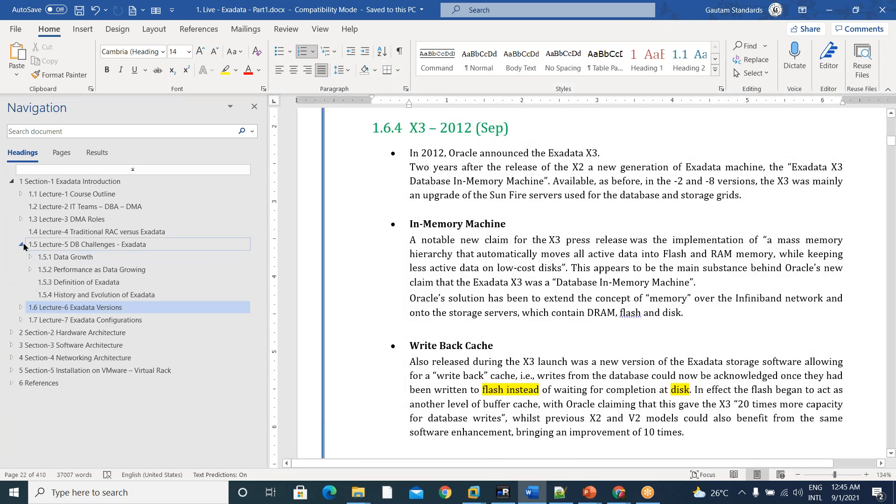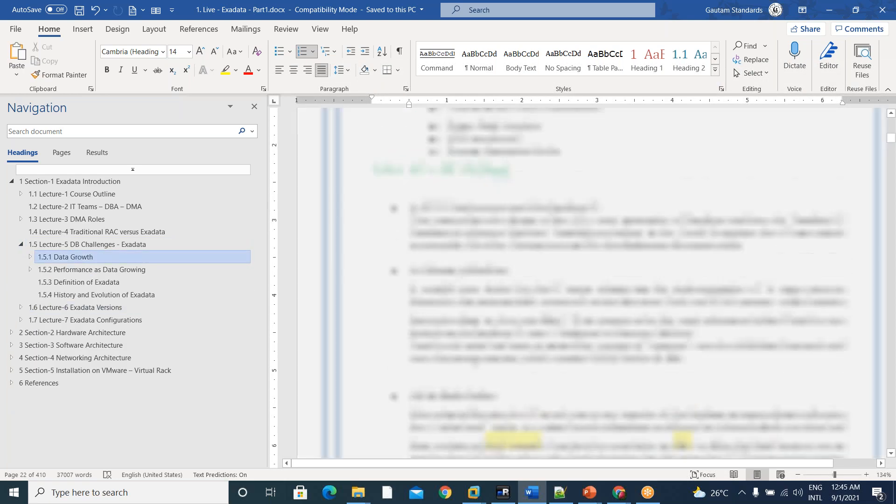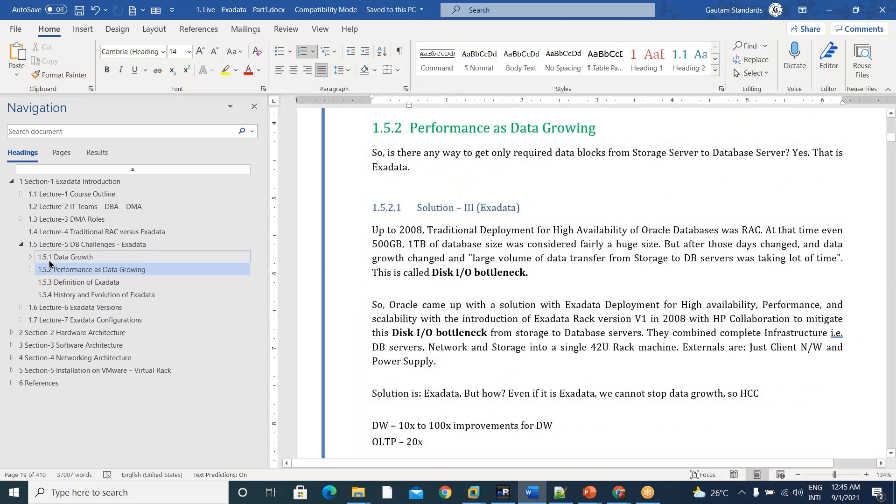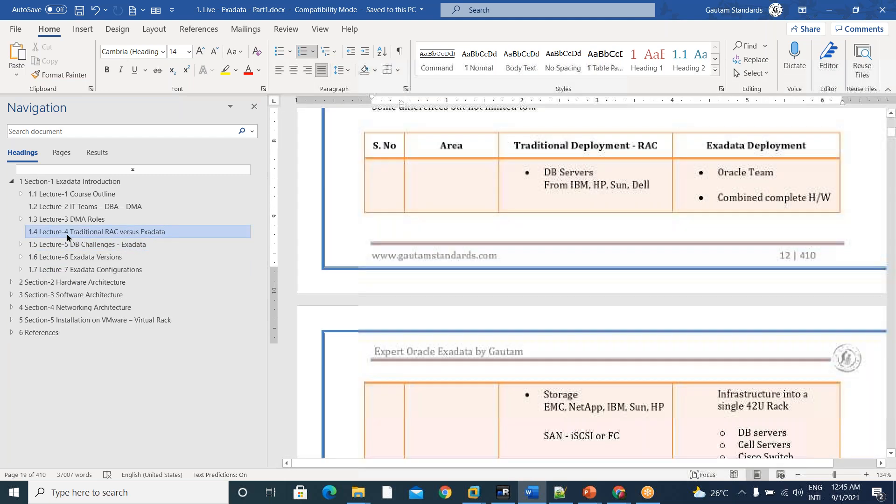And coming to the database challenges, DB growth and performance, how that are overcome with Exadata, we discussed.